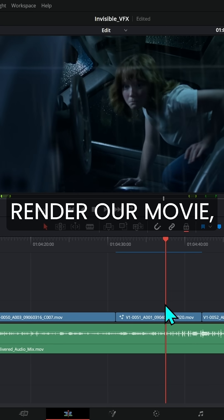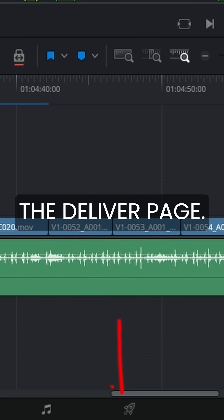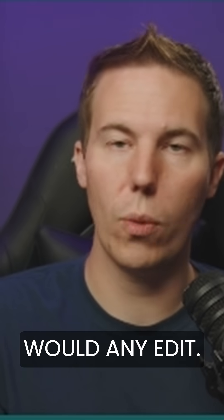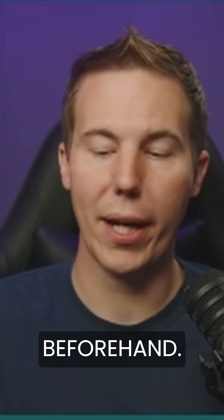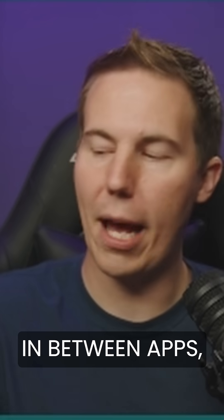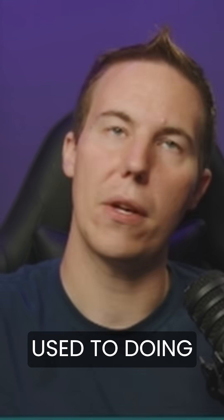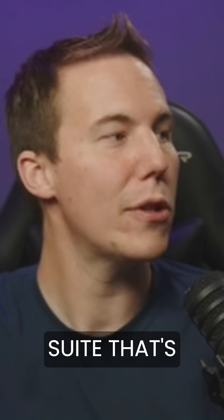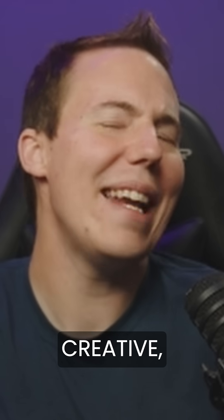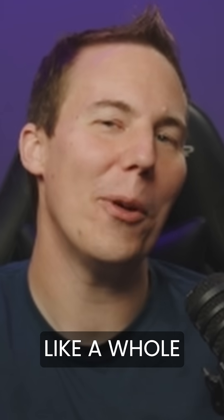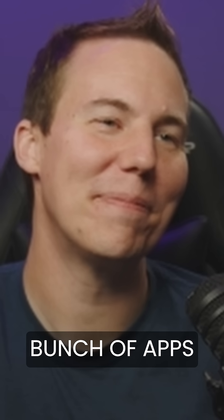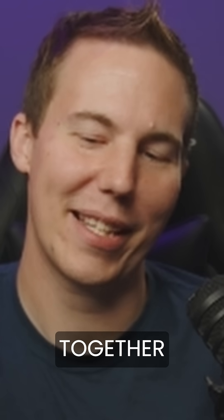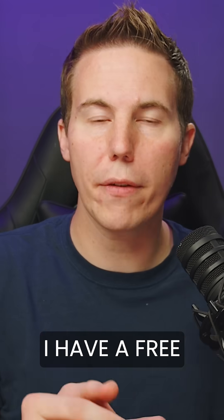And then when it's time to render our movie, we can just switch over to the deliver page. Then you can render this out just like you would any edit. There's no rendering beforehand. There's no going in between apps like you might be used to doing in some kind of suite that's creative, you know, just like a whole bunch of apps that all are supposed to work together. And sometimes they do.